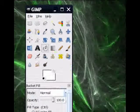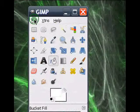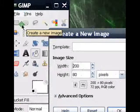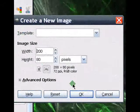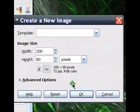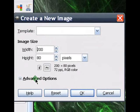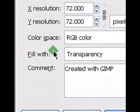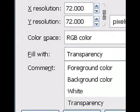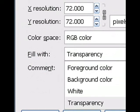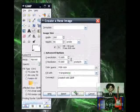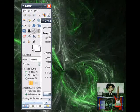Go to File, go to New, and I'm going to set my size to 200x80 pixels. Depends on you on how big your text would look like. You go to Advanced Options, and then change your fill width to Transparency. Instead of Foreground Color, you must fill it with Transparency. Hit OK.